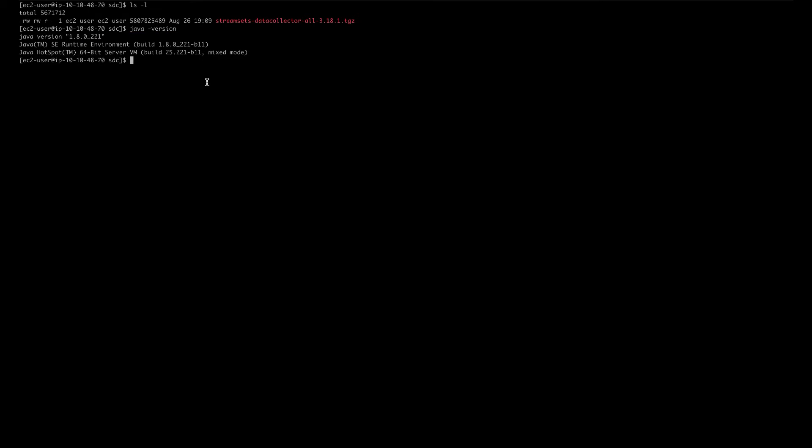Now the next thing you need to make sure is you have the file descriptors limit set to at least 32,768. The way you can verify that is by typing ulimit -n.